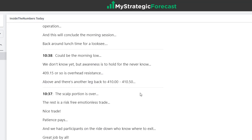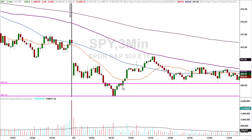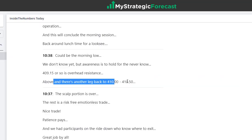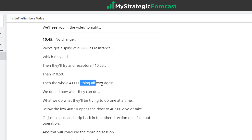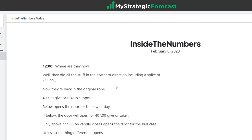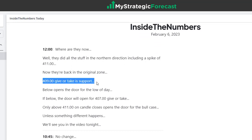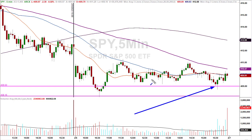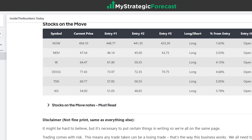We want to hold for the never know. 409.15 is overhead resistance, and on the three-minute chart they did stop there only for about 10 minutes and then continued up. What you'll see in the notes is back to 410, 410.50, and then 411. Above that, there's another leg back to 410 and 410.50, and then you'll see the 411 thing all over again. 409, give or take, is support — that's at about 12 p.m. noontime. They hovered over it all afternoon, but it was still support nonetheless, which means the numbers work. We had a list of stocks on the move, but nothing hit its entry objective, so they're all off the board. But we had that nice, juicy, succulent SPY and ES options trade — traders take it in a variety of different ways.